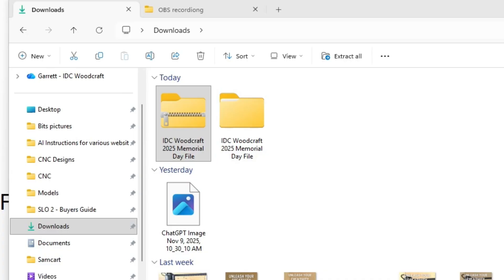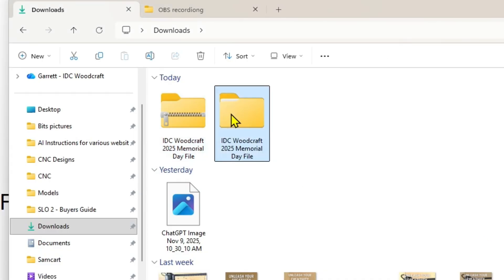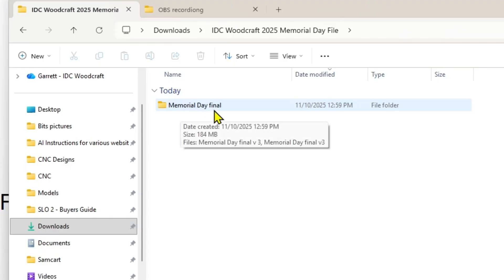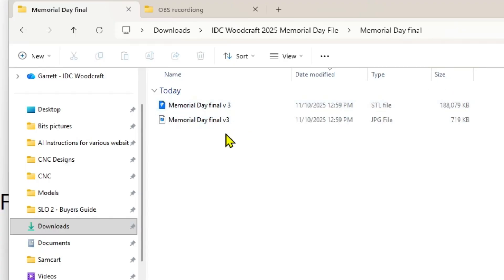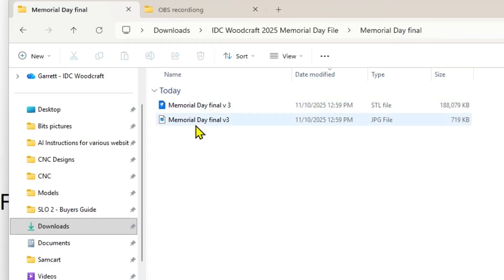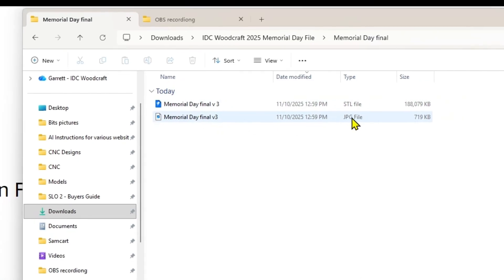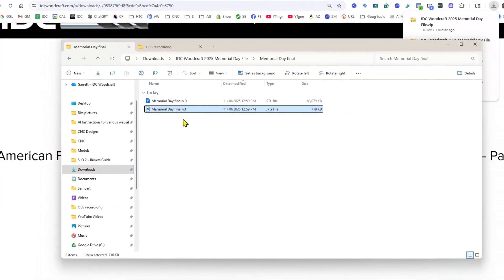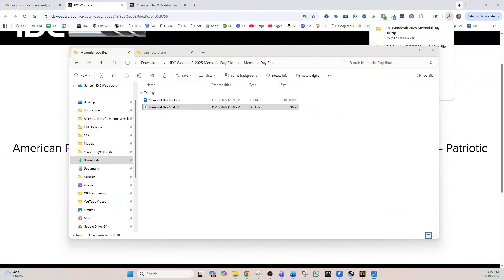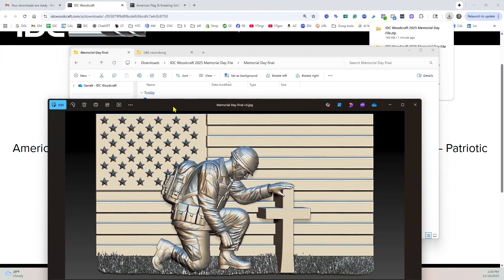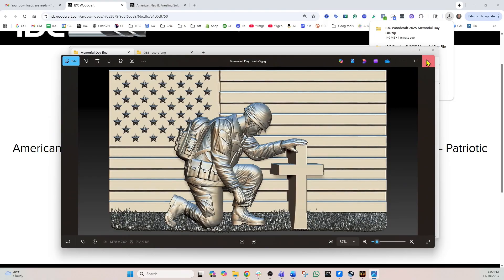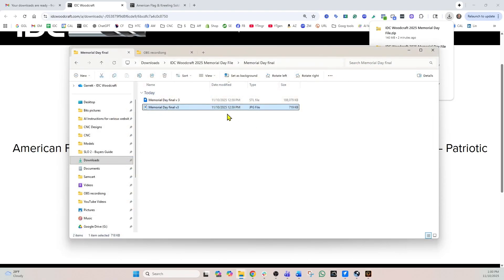So I'm going to close that little window that popped up. Now what we can do is we'll just go into here and there it says Memorial Day Final. Double click that and here's your file. So first one is the STL file. It's just an image. So when we double click that image we are going to see what that STL file looks like, which is this right here. Okay, now we are ready to import this into our Vectric software.